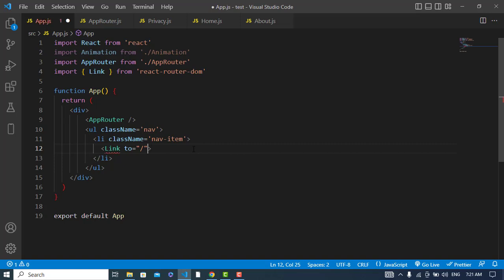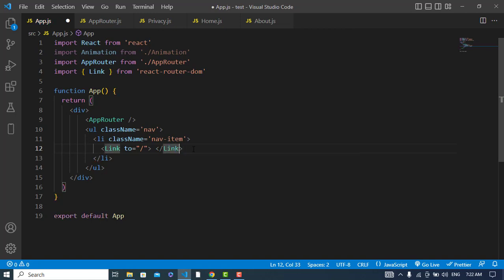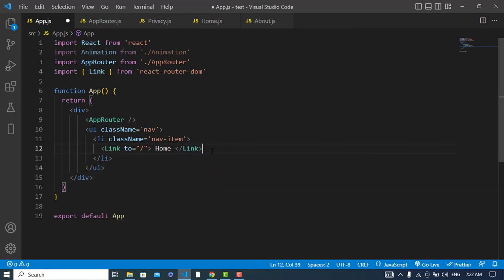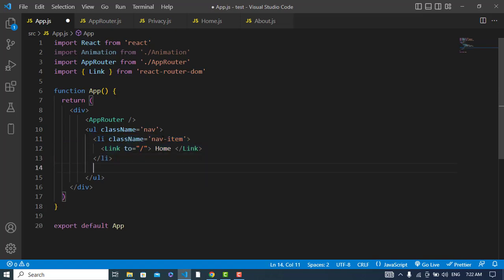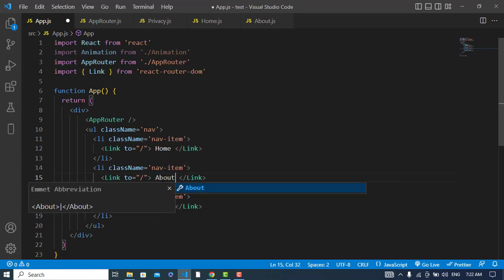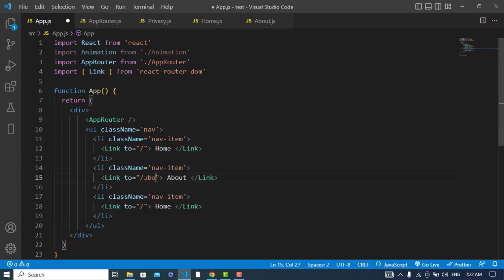Let's add more links. The second link will go to slash about, and also let's add a third link for slash privacy.